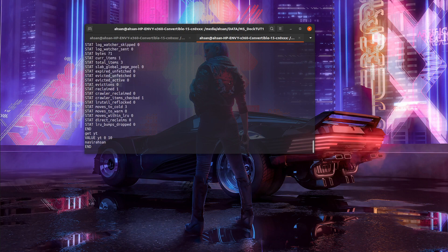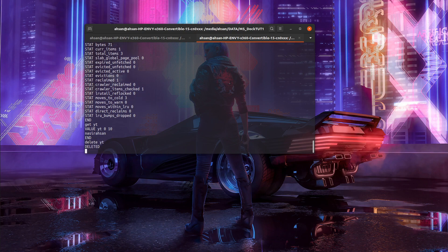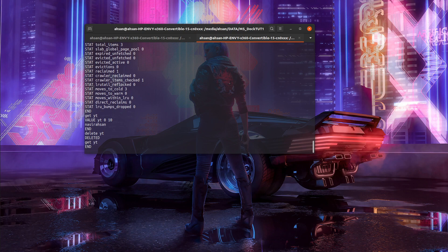We can see if it's still valid—yeah, it's there. I'm going to delete yt. If you try to get yt, there's nothing. Finally, if you want to quit from the telnet protocol, we say quit.